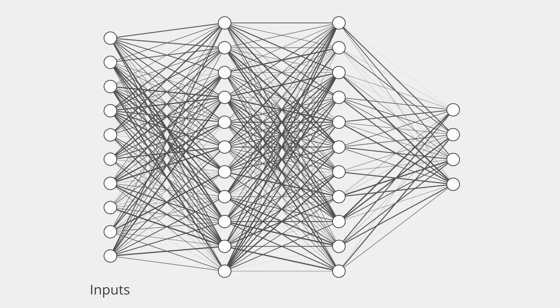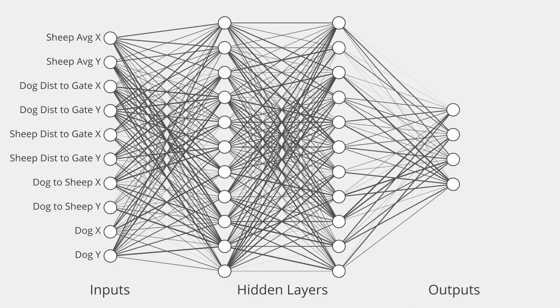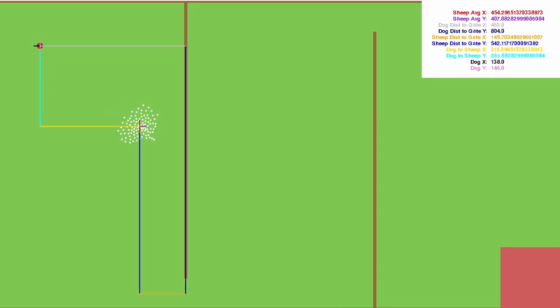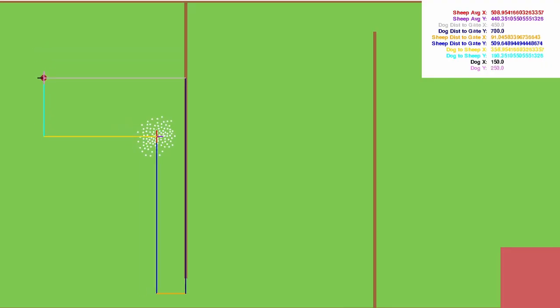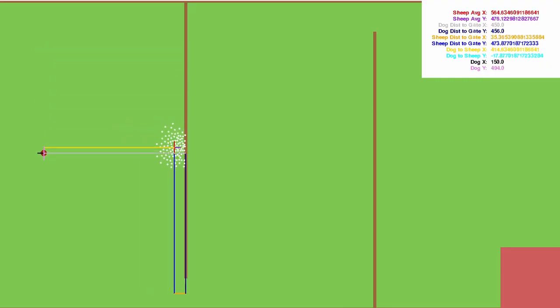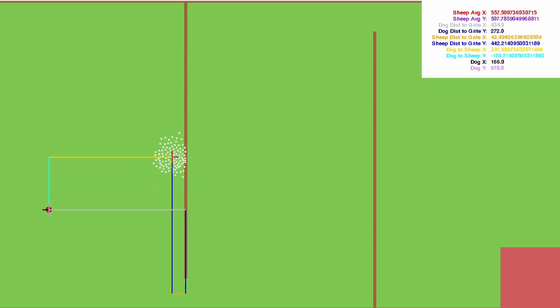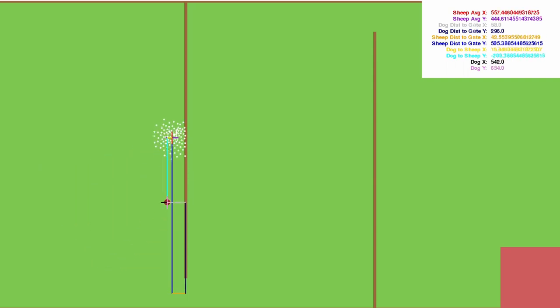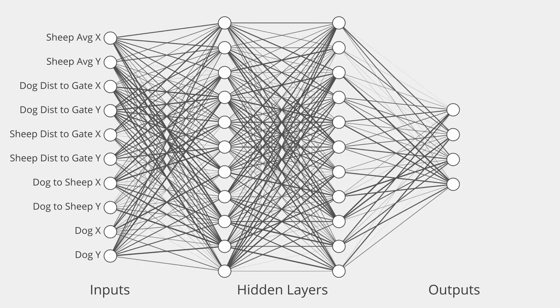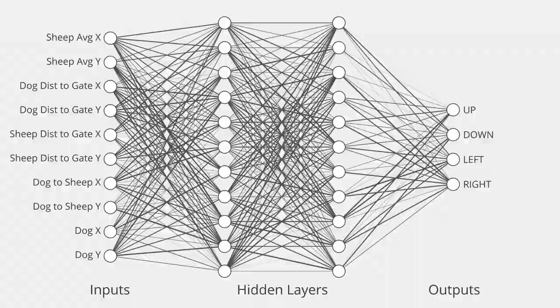The overall structure for this neural net is that it has 10 inputs and four outputs with two hidden layers. The 10 inputs allow the neural net to see where the dog is located as well as where the sheep are located and how those positions relate to the gates. The four outputs allow the dog to move either up, down, left, or right.